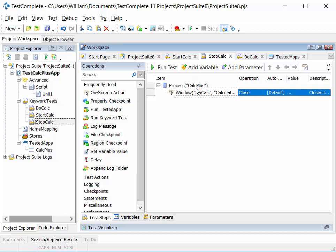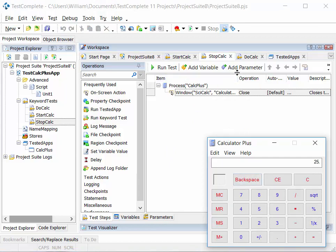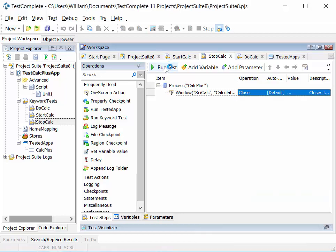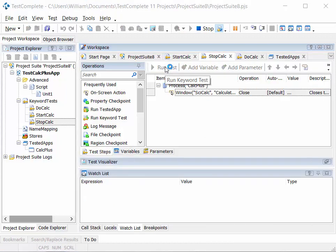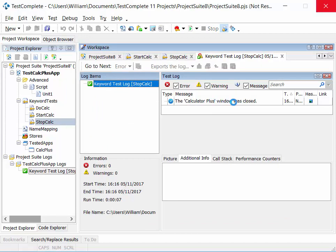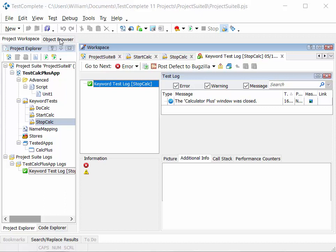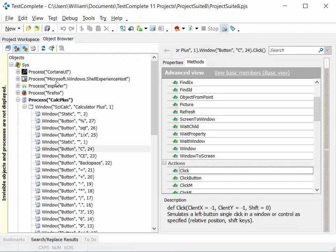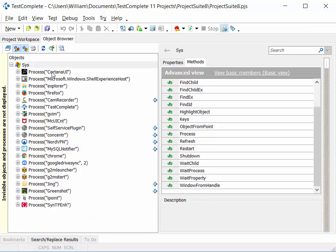We save those tests and can run them individually. I already have calc plus running, so I can test stop calc by clicking run test. This will run the close operation against the calc plus window. TestComplete minimizes and we see calc plus stop running. Checking the object browser, we should see the calc plus process is no longer present, and when it refreshes, calc plus is no longer listed.